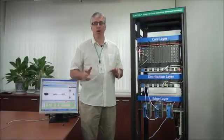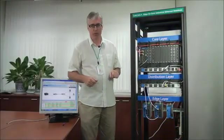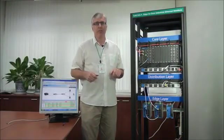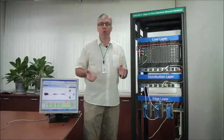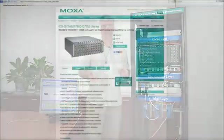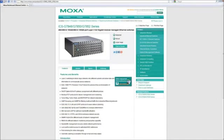If you'd like to find out more about the switch, please visit our website, moxa.com. Thanks for watching.